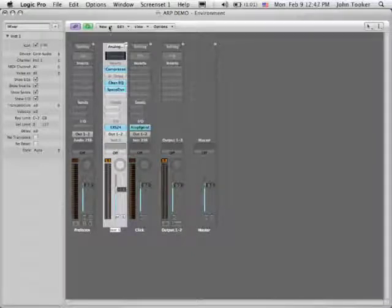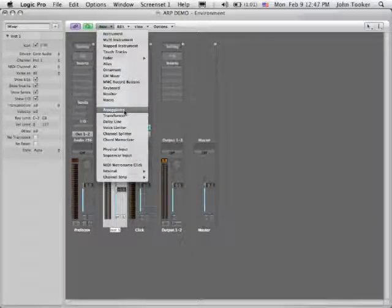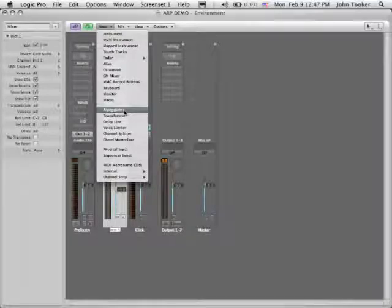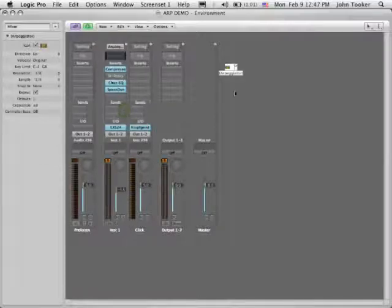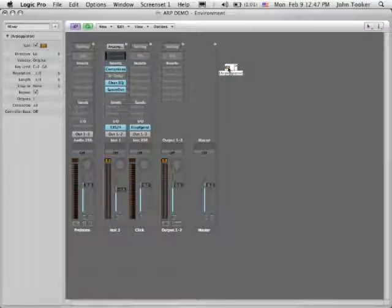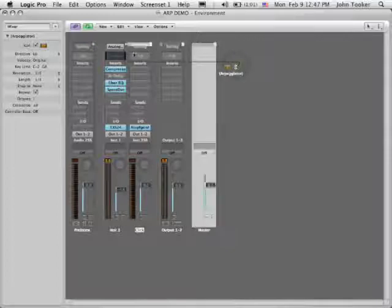Under the New Menu, there's an arpeggiator and a couple other options. I'm just going to do the arpeggiator this time, but I would recommend playing around with a delay line too, because it does neat stuff. So I've got my arpeggiator, and I'm going to cable it to my instrument.